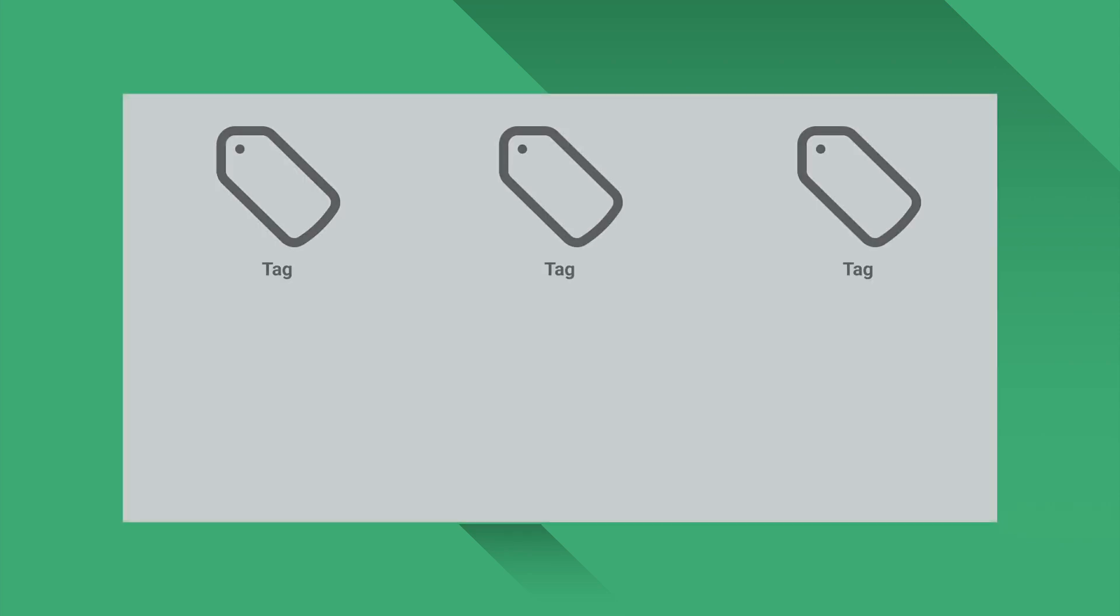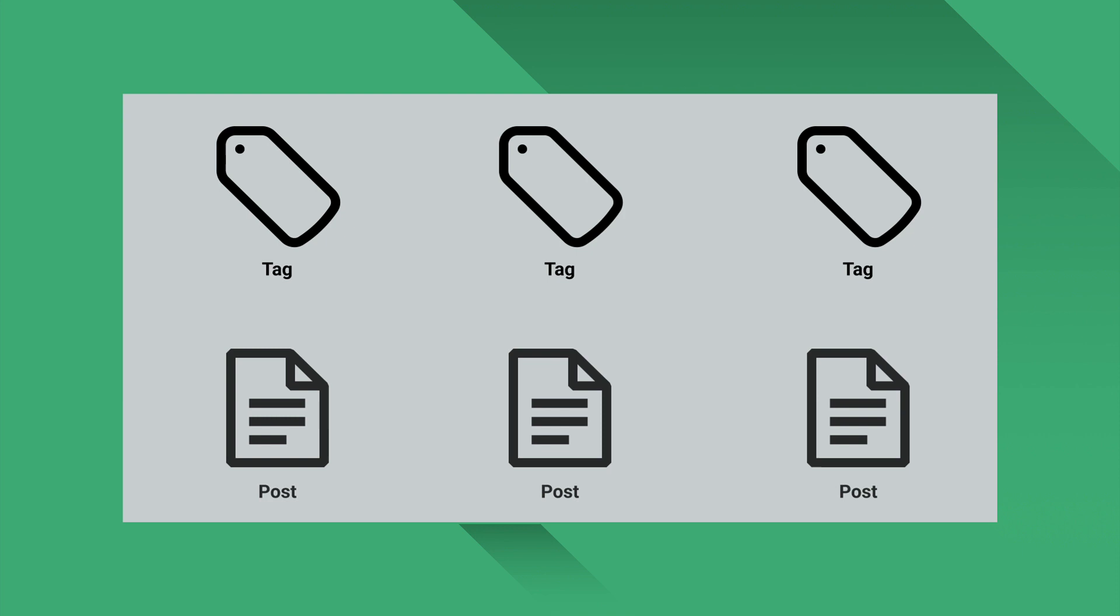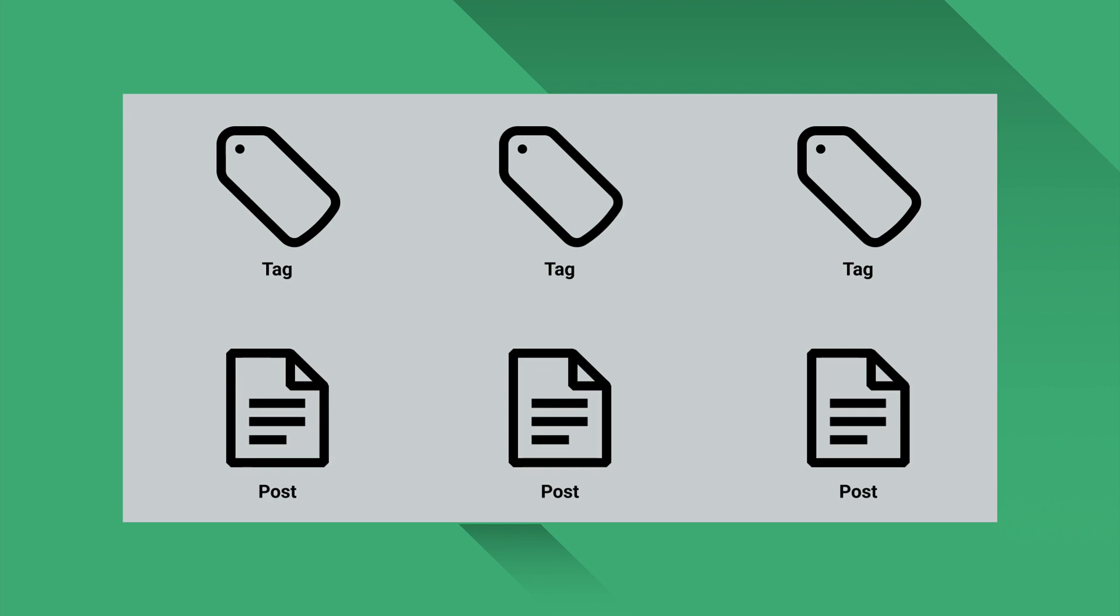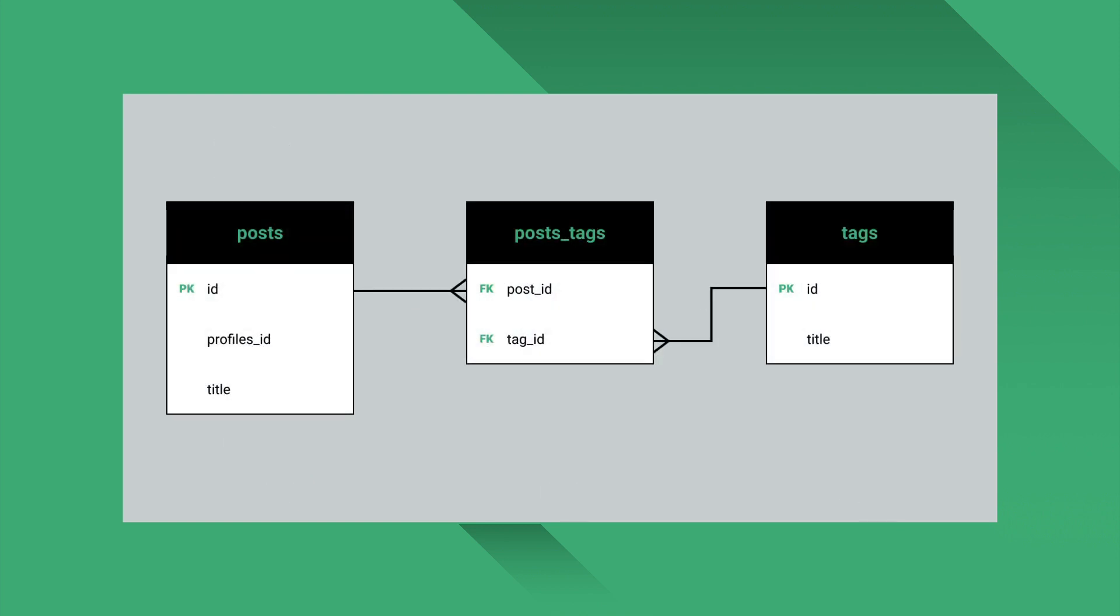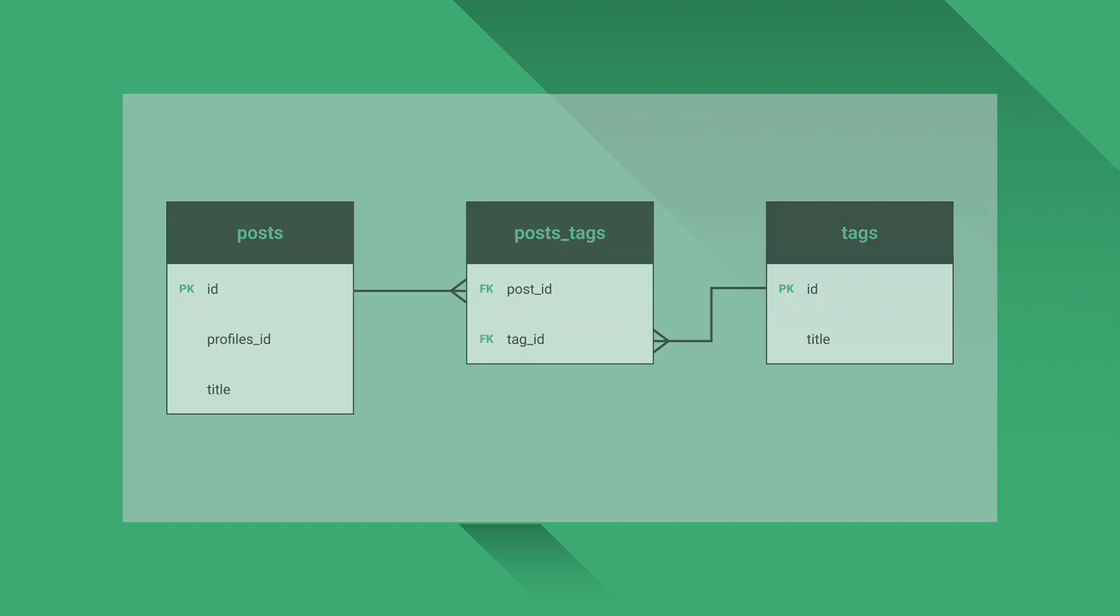Now let's look at another type of relationship, many-to-many. Let's introduce a tags table. You could imagine a blogging app where each post can be associated with multiple tags and each tag can be associated with multiple posts. This relationship is called many-to-many. We need a posts table, tags table, and a joined table in the middle. This joined table holds two foreign keys, one for posts and one for tags.